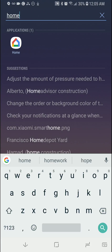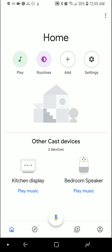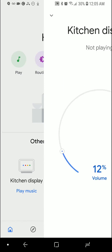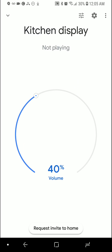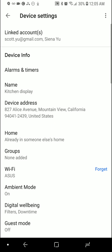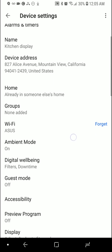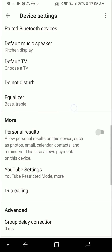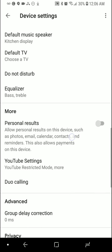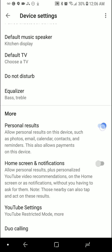So what you do first is you go to Home. From there you have the home screen, and then you click the device that you want to change. Then you click the settings icon on the top right. Now if you scroll down, you're going to see under here 'more personal results.'